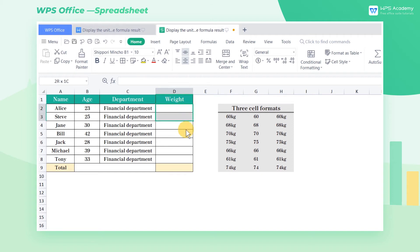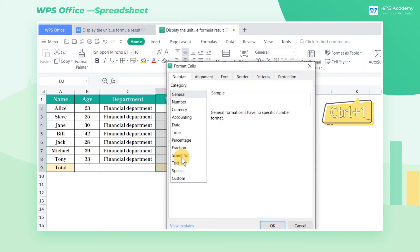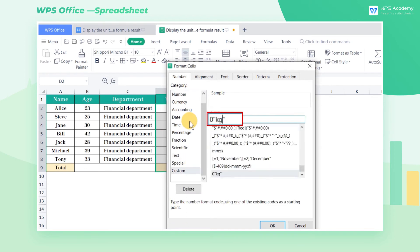Select the range of cells to which we want to apply the calculation, and press the shortcut Ctrl+1. In the pop-up dialog, select Custom.